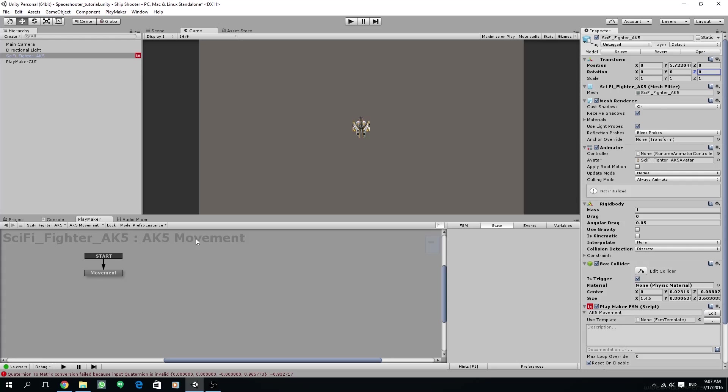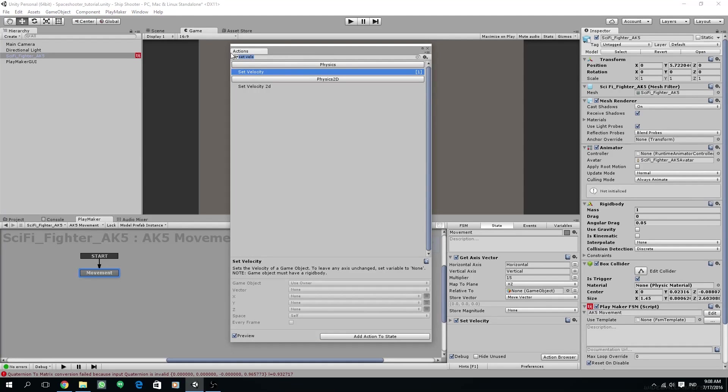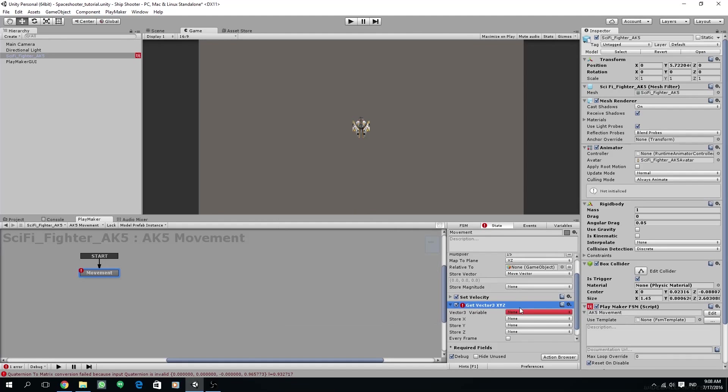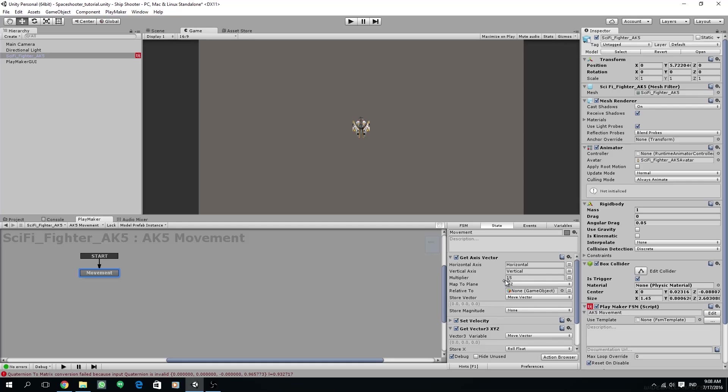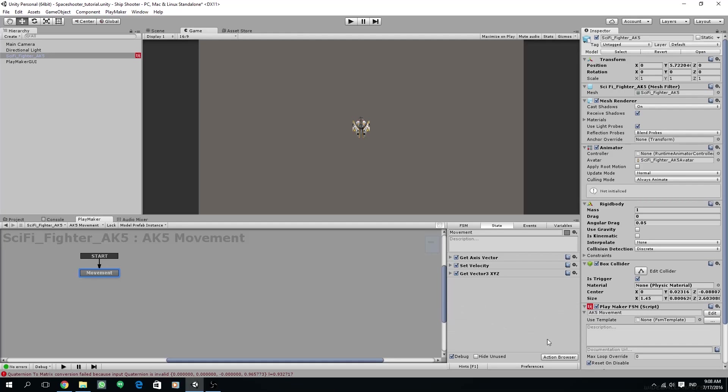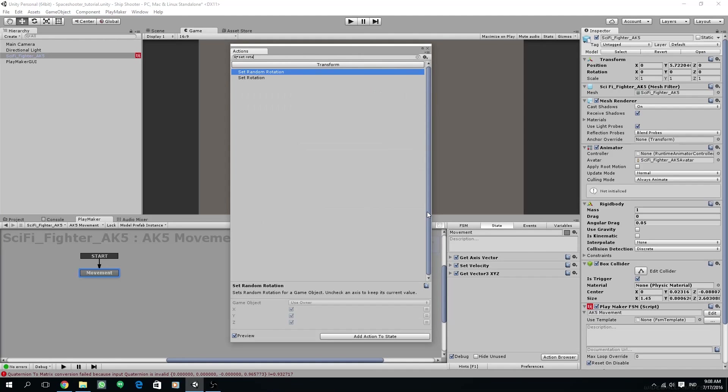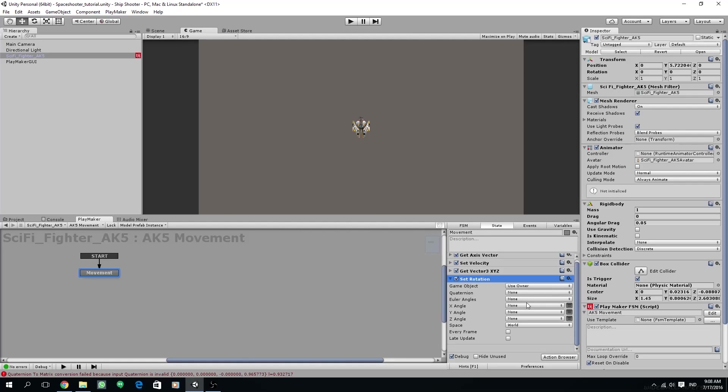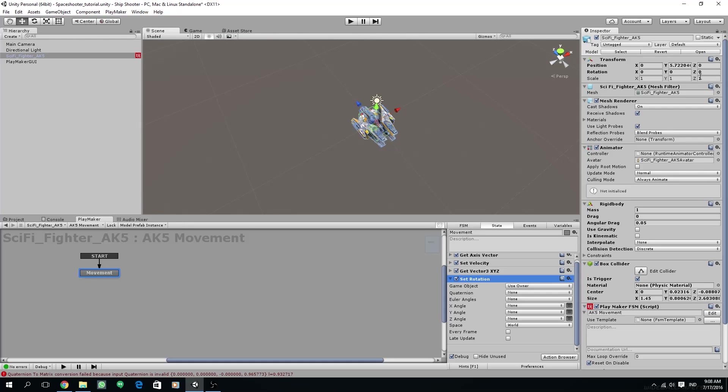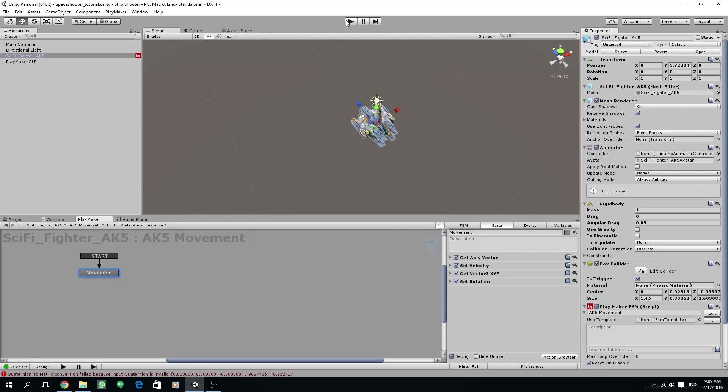In order to do the rolling effect, we are going to get values from our vector to a float, so we are going to get only one axis from it. Then we are going to store that vector to our x-float. Create a new variable in the x-float, and then our rotation is going to be a maximum number of 50. Make sure every frame is checked. Add set rotation to drive our ship rotation, and we are going to insert the x-value that we have from the get vector 3 xyz to our z-angle. Let's set the z-angle to our float variable called roll float, and then make sure the space is self. Check every frame and also check late update. Let's try it if it's working or not.